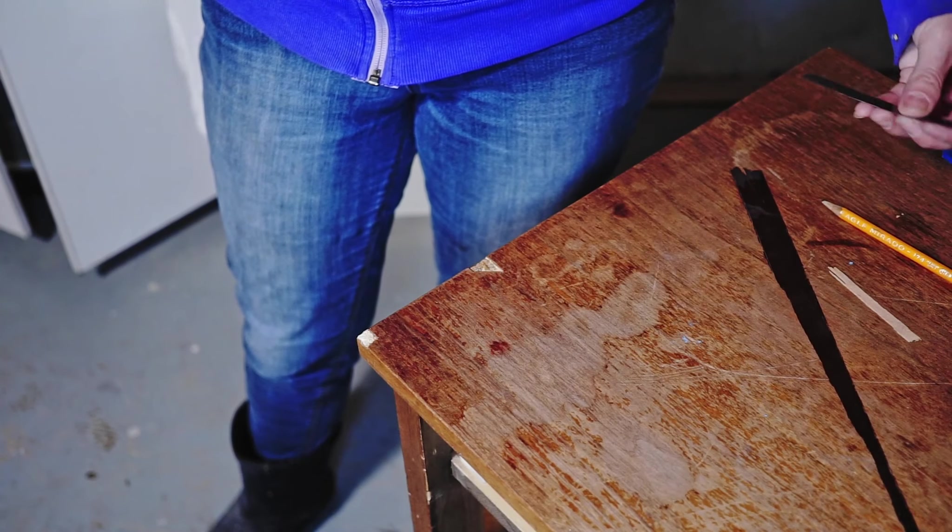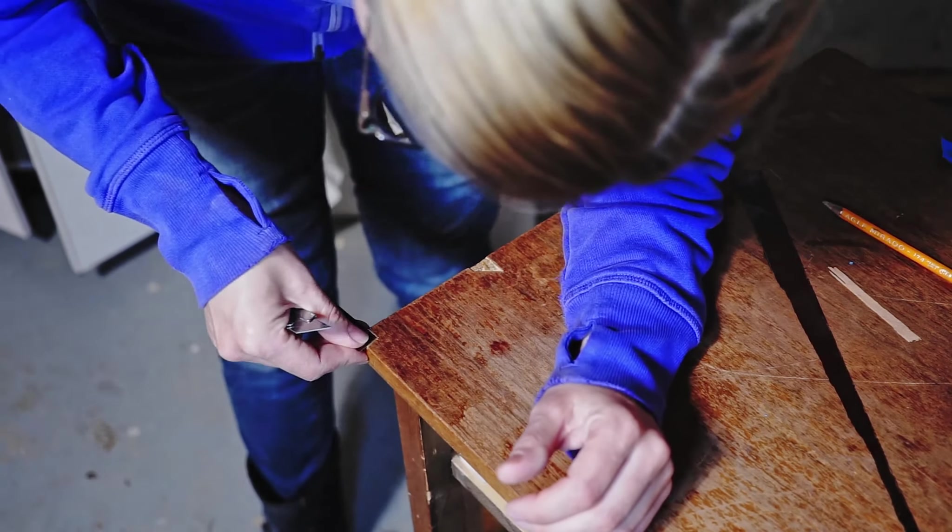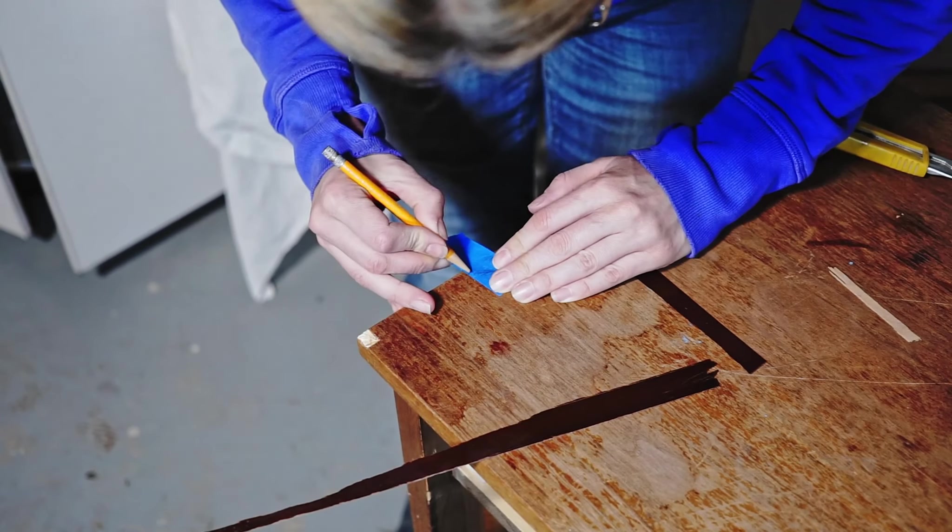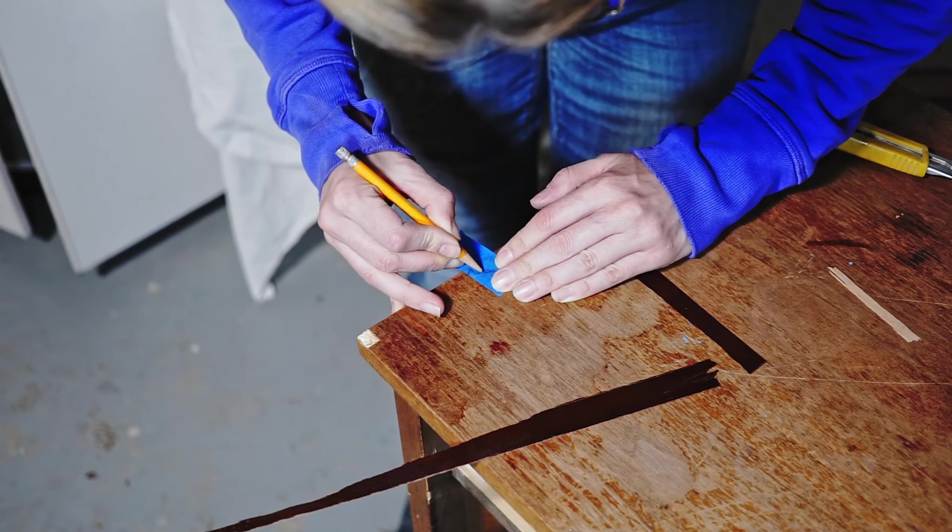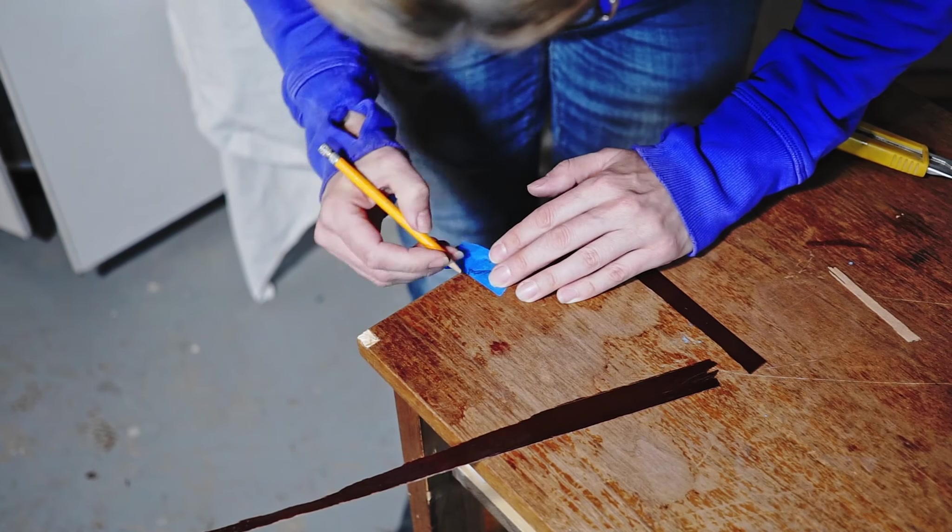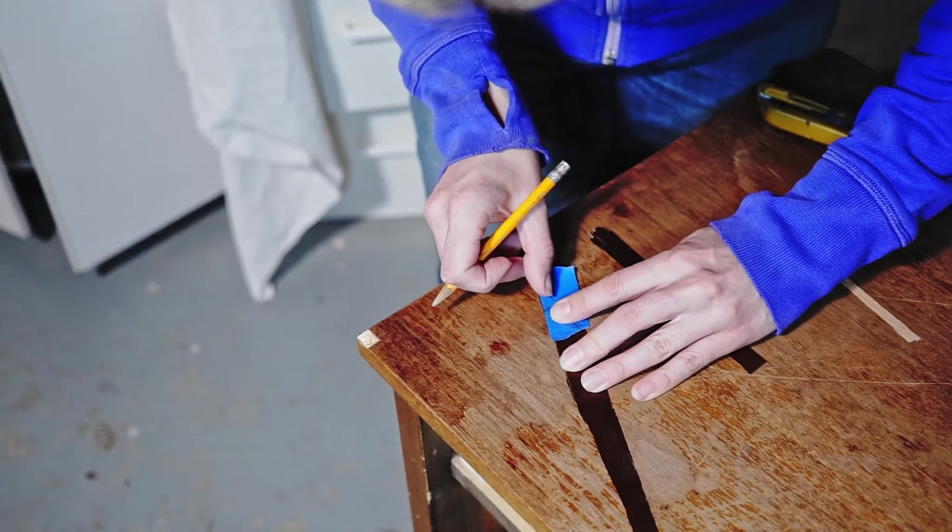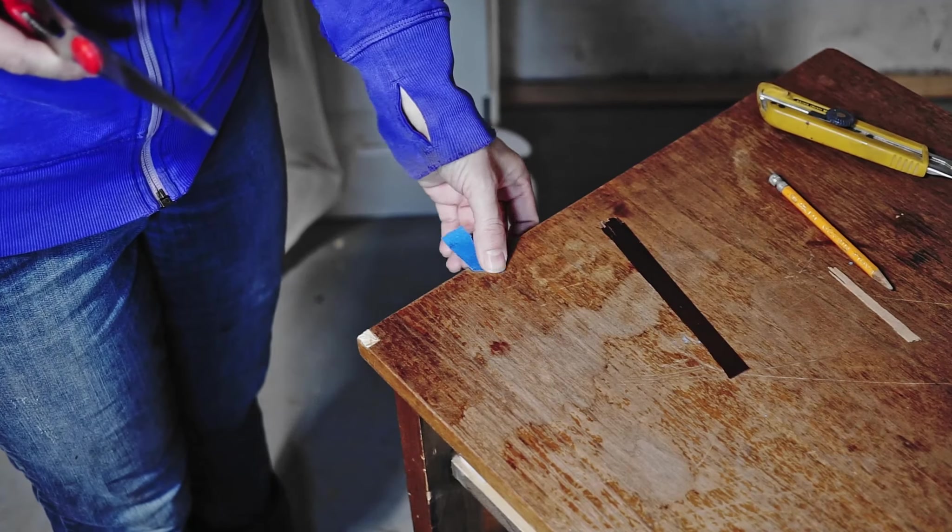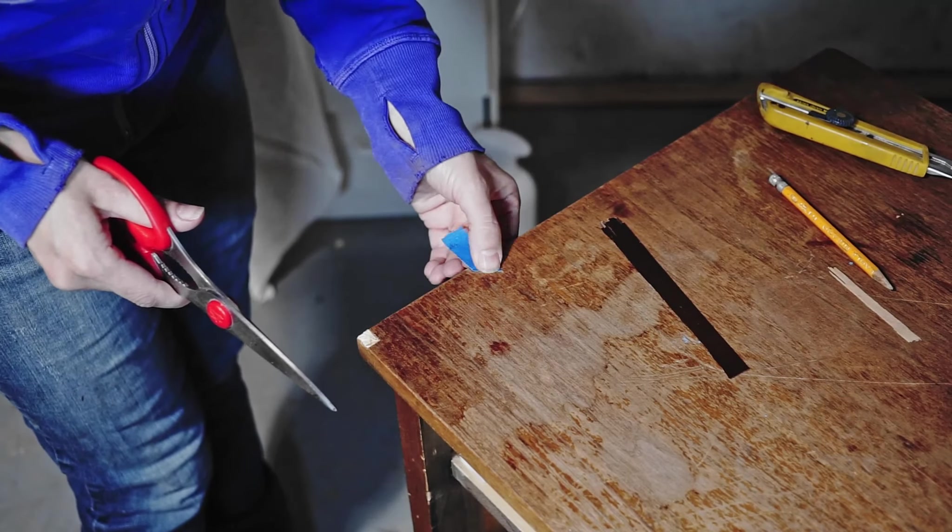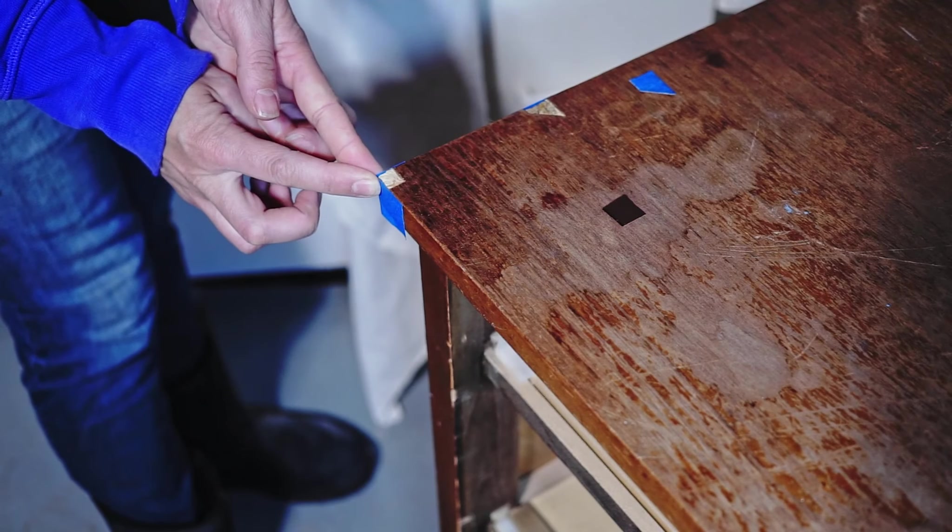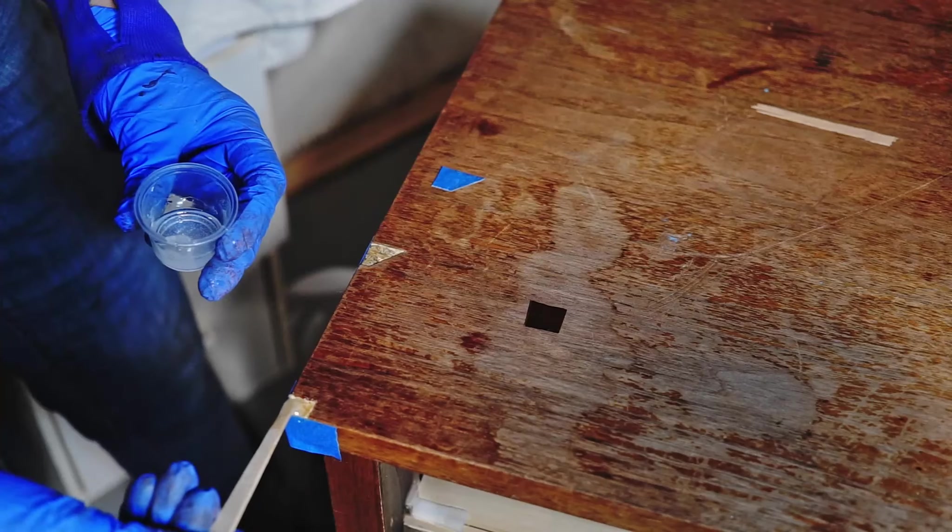The top of the dresser was made out of particle board, and in almost all of the spots with missing veneer, the particle board was chipping as well and the surface wasn't even. I couldn't just use the wood glue and put the veneer on the surface because as soon as I clamped it, it would break. For this type of repair I decided to use an epoxy glue.